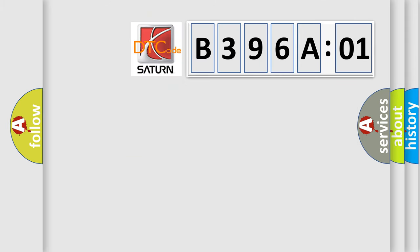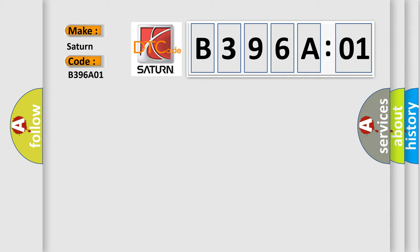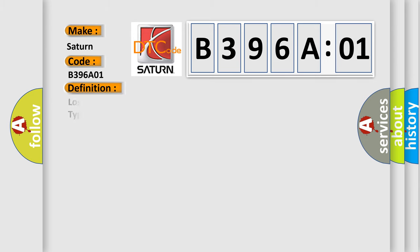So what does the diagnostic trouble code B396A01 interpret specifically for Saturn car manufacturers? The basic definition is: lost communication with image processing module sensor and no subtype information.